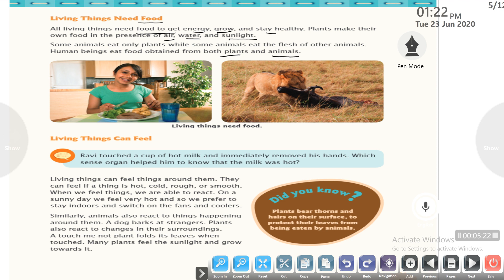Living things can feel. Living things can feel things around them — whether something is hot, cold, rough or smooth. When we feel things we are able to react. On a sunny day we feel very hot, so we prefer to stay indoors and switch on the fans and cooler.